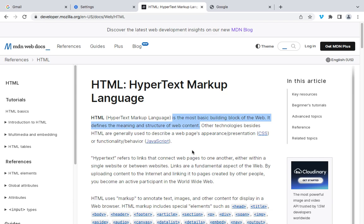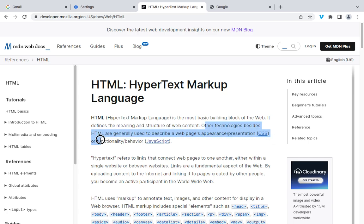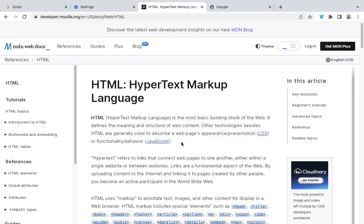There are other technologies beside HTML. They are generally used to describe a web page's appearance — that is CSS, the styling — and of course, functionalities and behavior. Let me explain this with a real-life scenario.